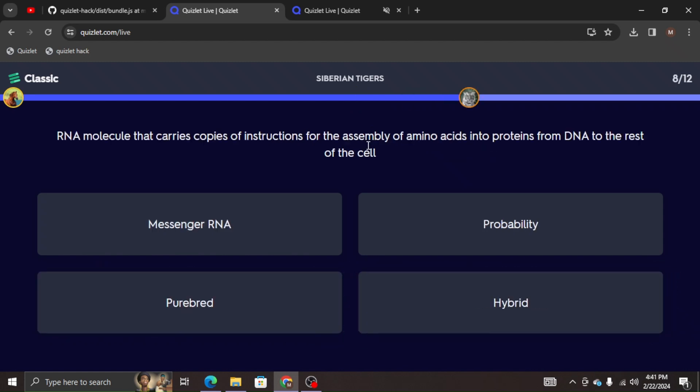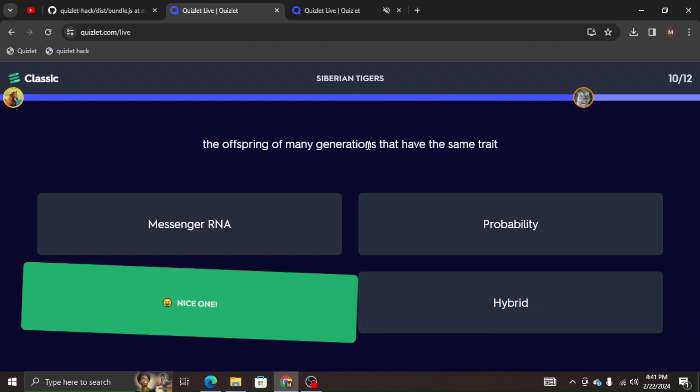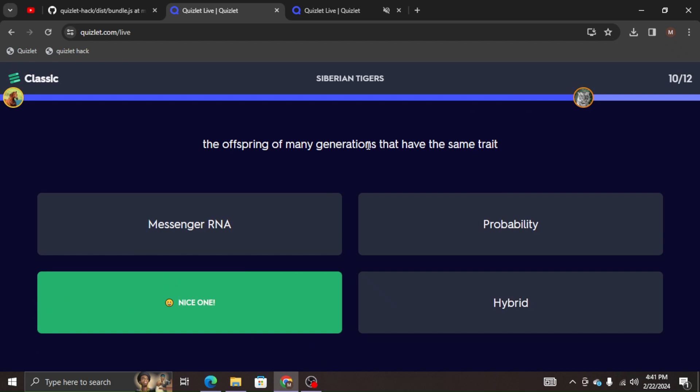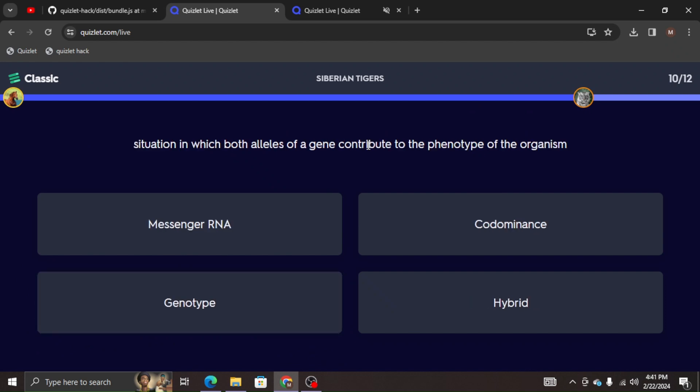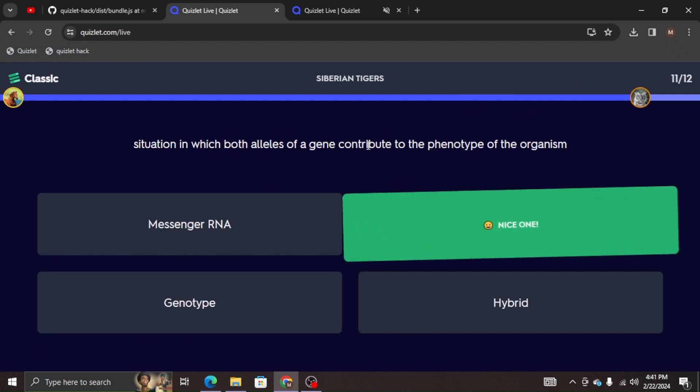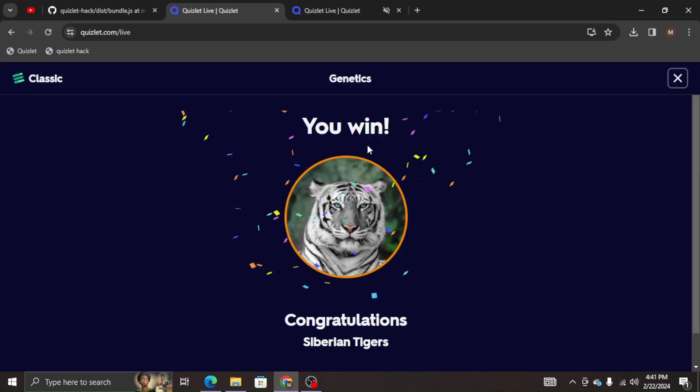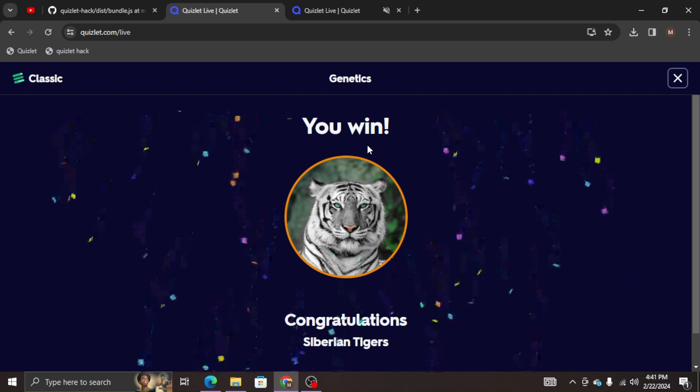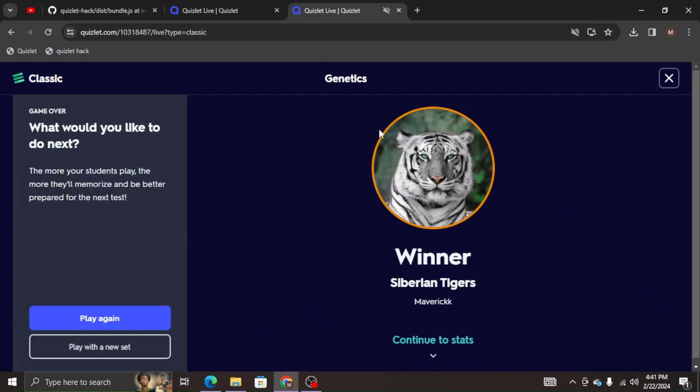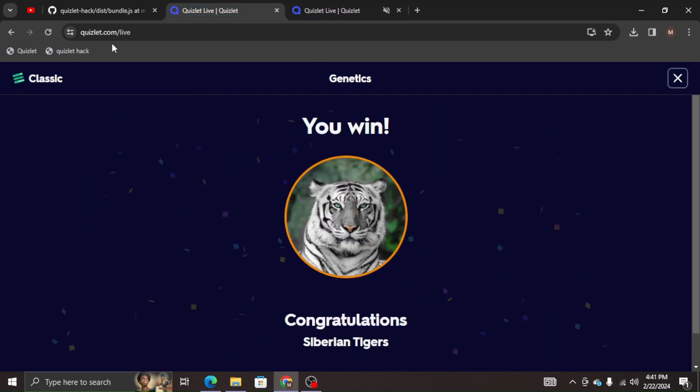It's going pretty fast, pretty decent pace to be honest. And I'm just going to let it do its thing. Wait for it to be done. One more question and bam, I just won just because it automatically entered it for me.